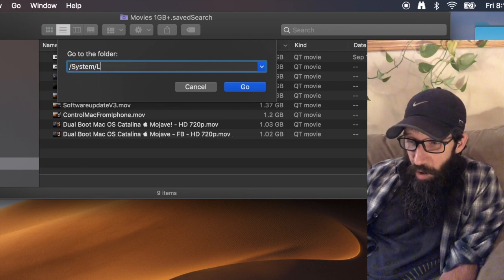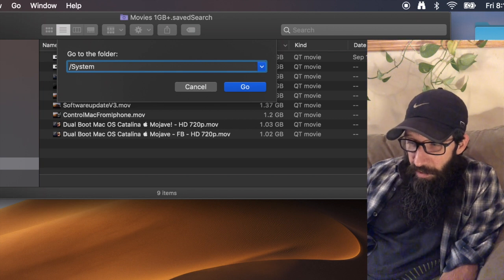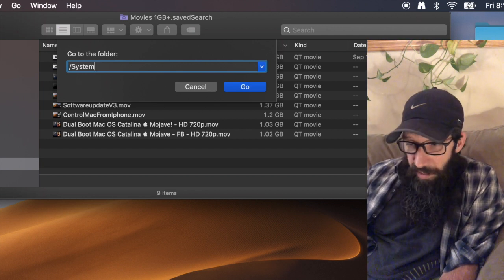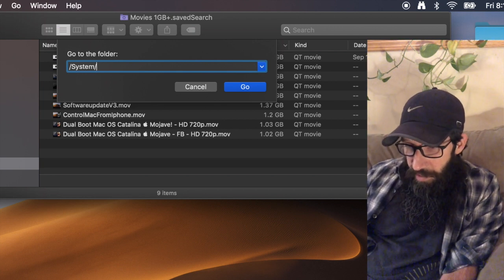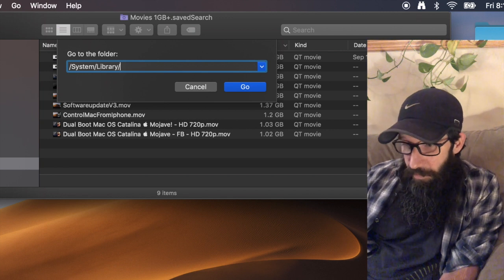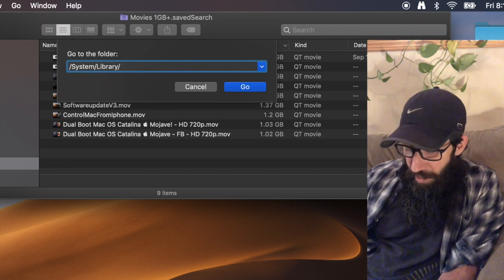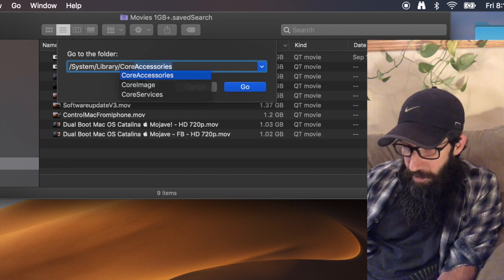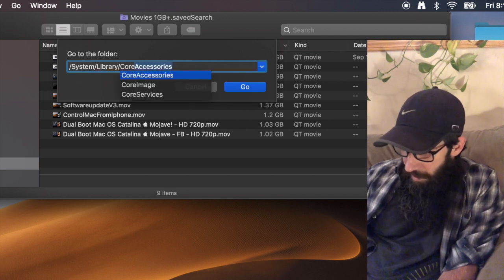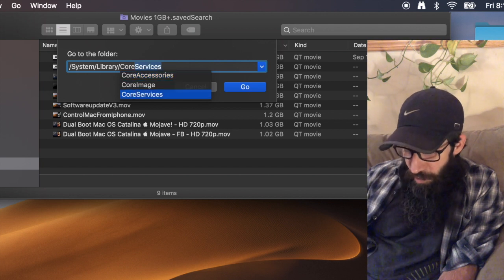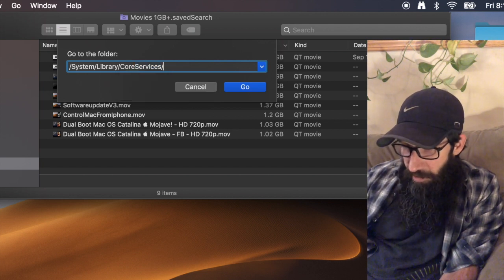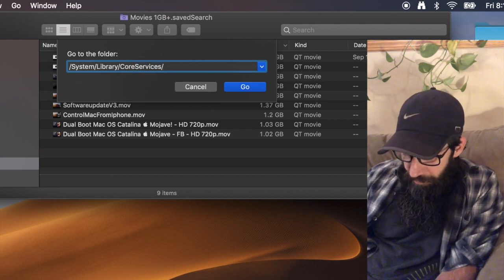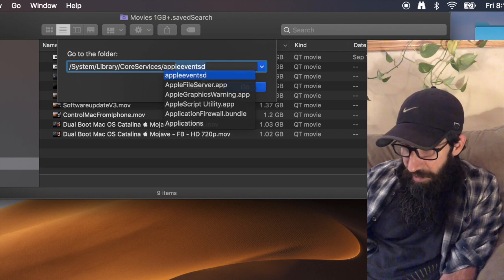If you're on Mojave or Catalina you can just hit tab: system/library tab CoreServices, and if it has more options you can just arrow down, tab, and then applications.